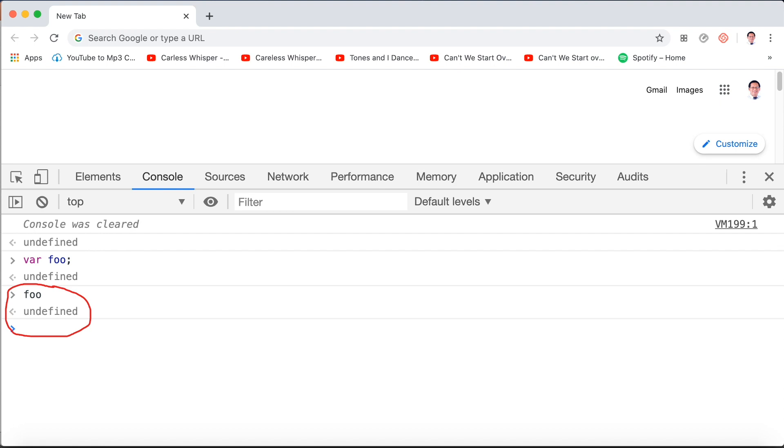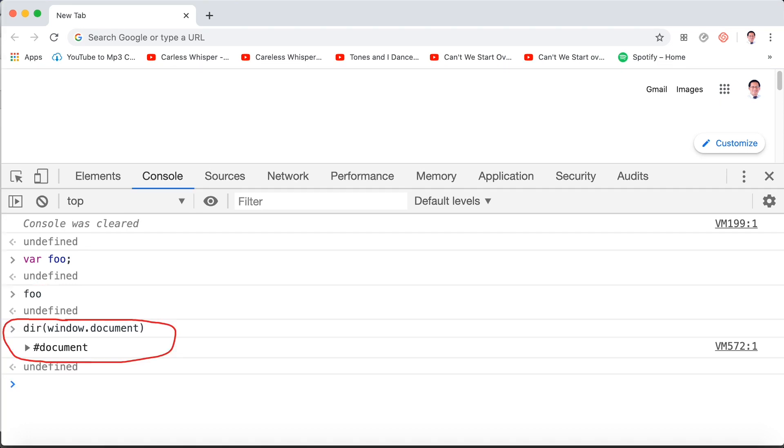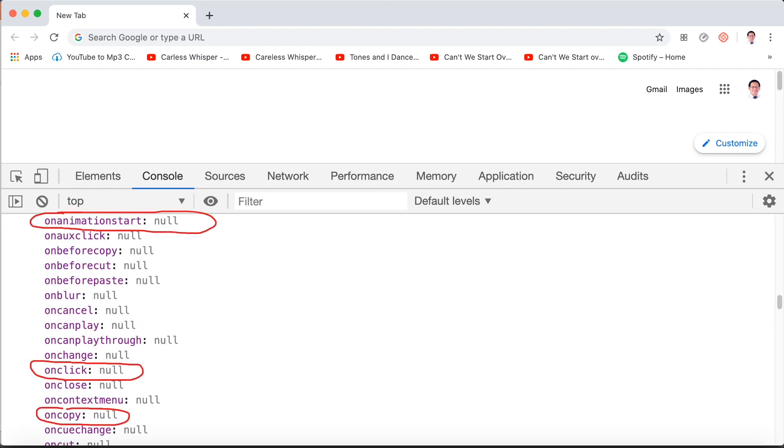In some other situations though, you will see null instead. For example, if we inspect window.document, on the window.document object we've got all sorts of things that are set to null. Let's take a look. For example, onanimationstart or onclick or oncopy, or when we scroll down, most of them are set to null as you can see from the console.